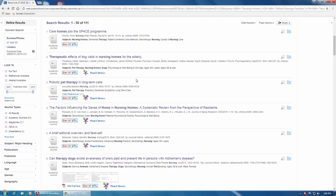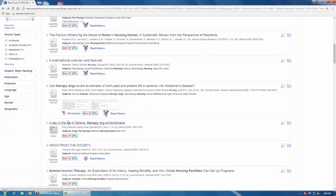If you scroll down the list of results, you'll notice that each record has a Get It UTL button, but only some records have a PDF full-text button.